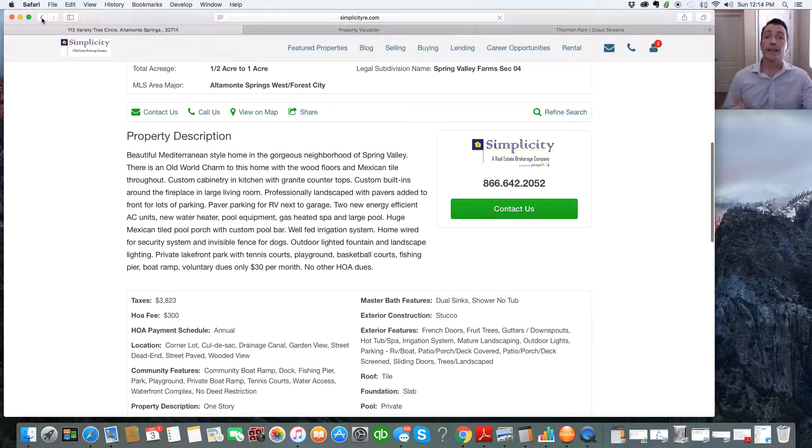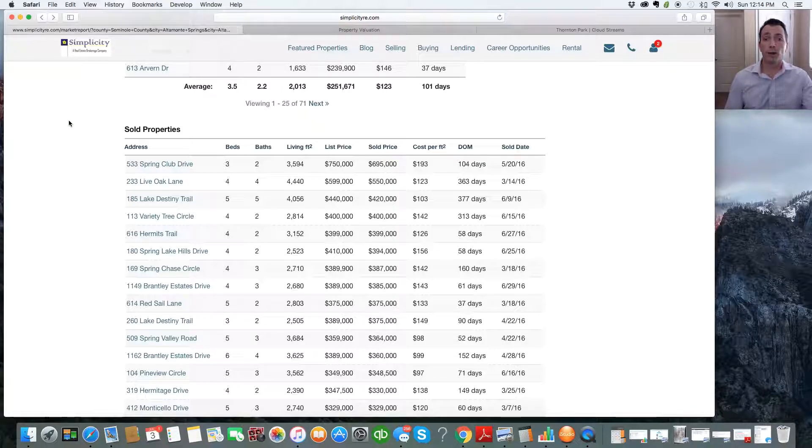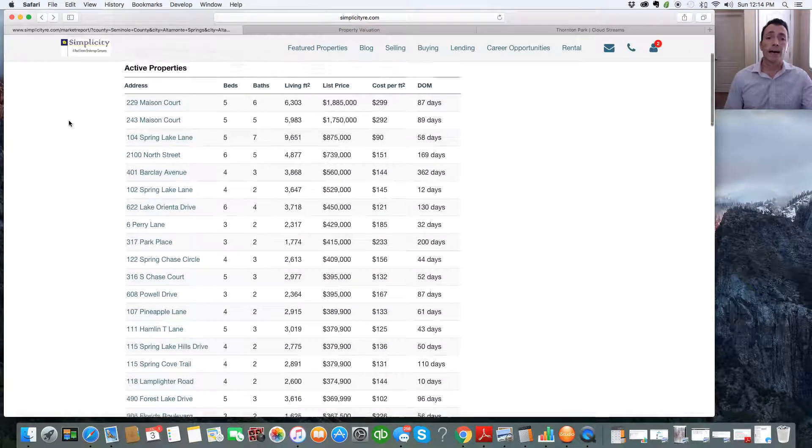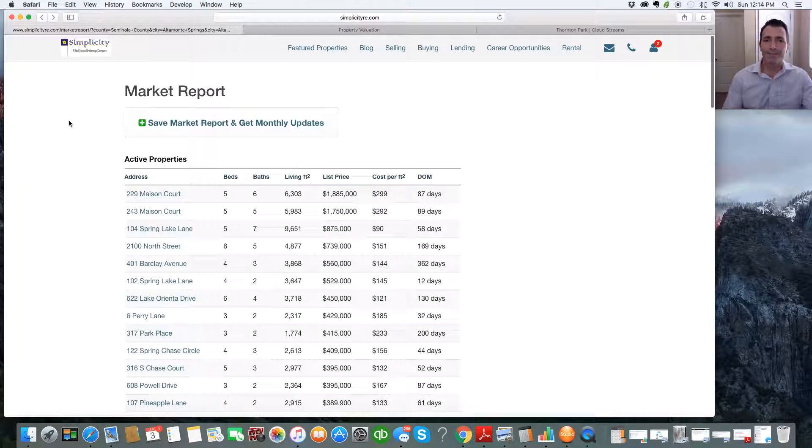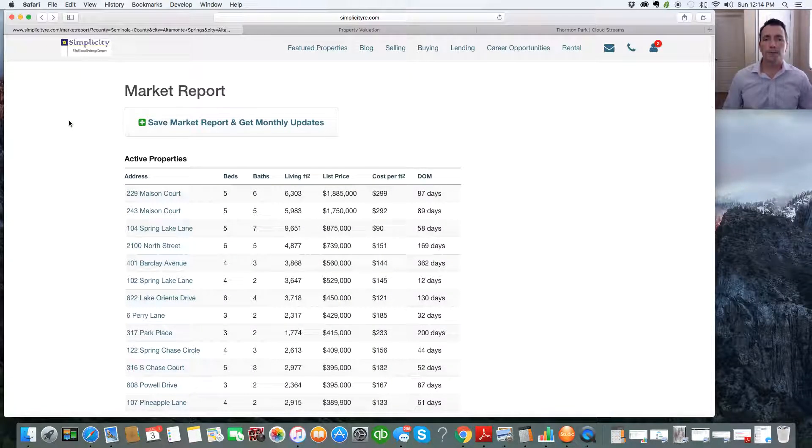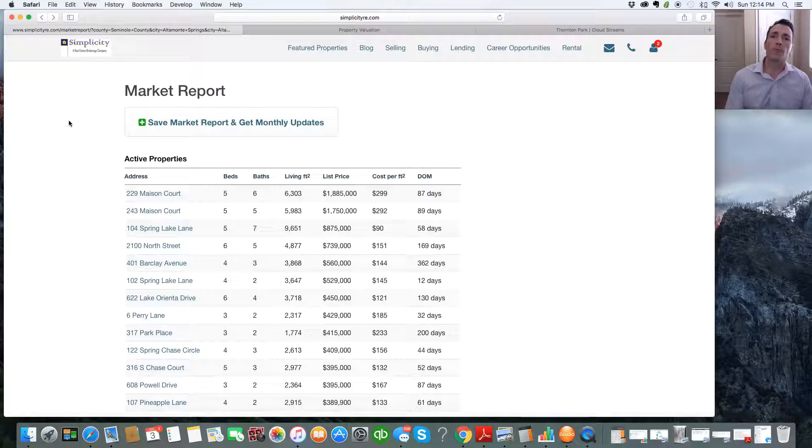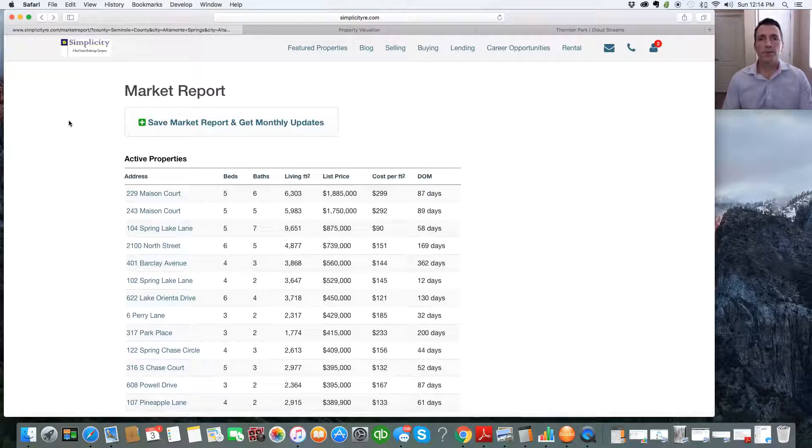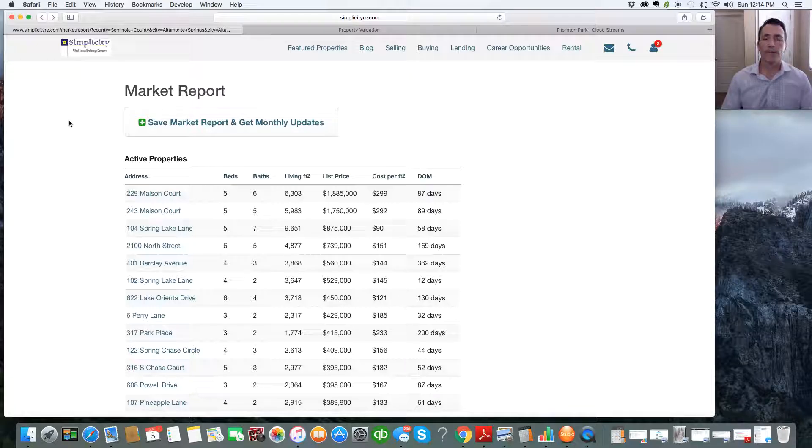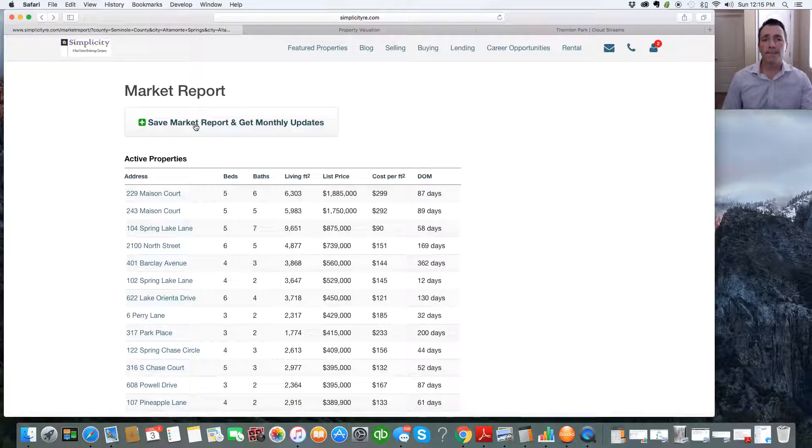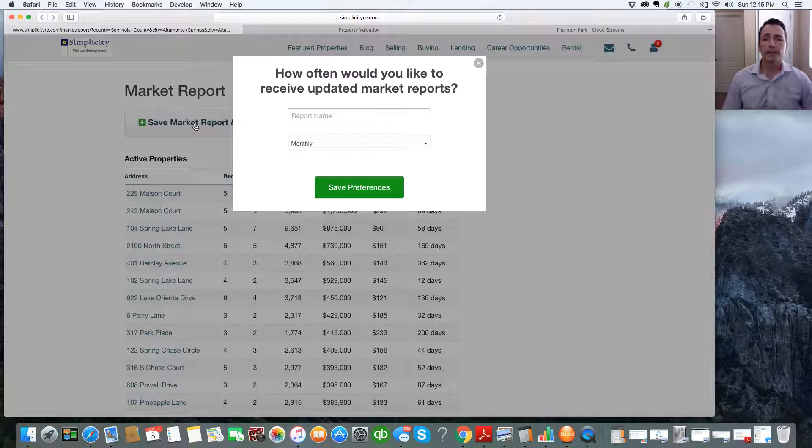And you say, perfect, Rob. Perfect. Now, I love this information. I'm not ready to buy or sell just yet. Maybe in a month or two, or I just want to see what's trending. I want to see what's going on in my neighborhood. That's fine. That's what it's designed for. So go to Save Market Report and Get Monthly Updates. Click on that.